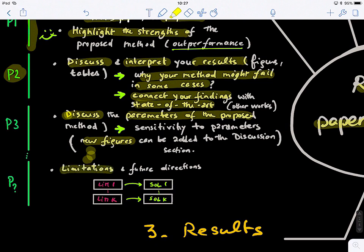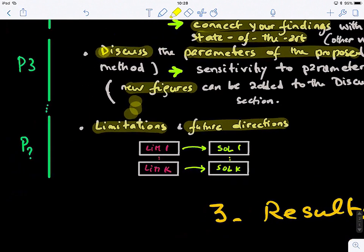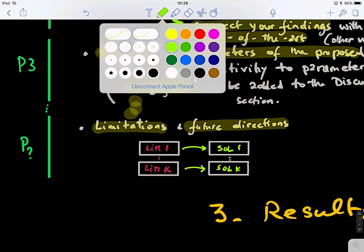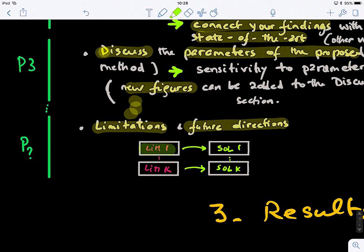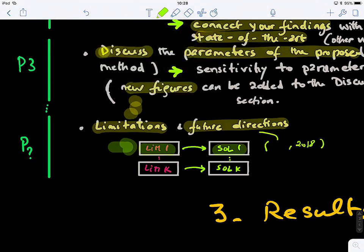The last part of the discussion is limitations and future directions. Here you need to be self-critical and humble about your discovery. Point out the weaknesses of your method, then look ahead as a visionary — explain how you're going to address your own weaknesses. For example: 'our method has this limitation; we can probably get inspired from a different work published in 2018 and integrate this idea into our framework to address that limitation.' Suggest potential solutions or research directions that can further improve your method.